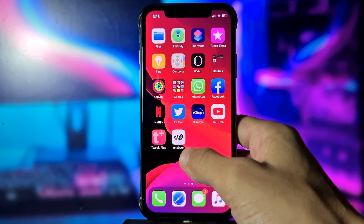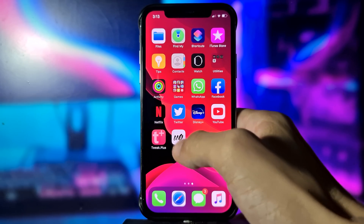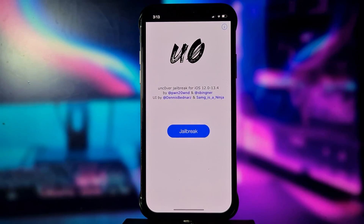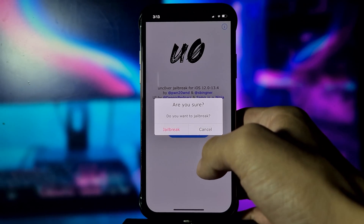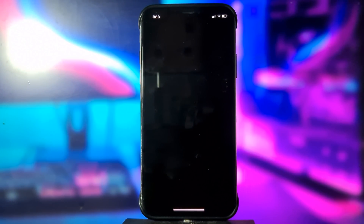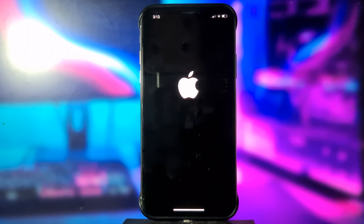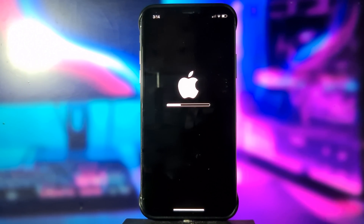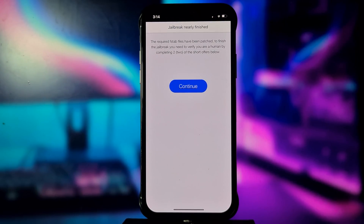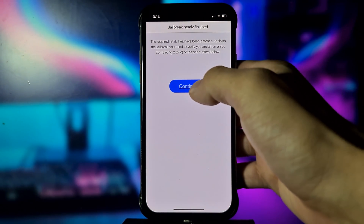Go back to your home screen and here you will find unc0ver. Go and open it. Here you need to click Jailbreak, click Jailbreak again, and then wait a couple of seconds.